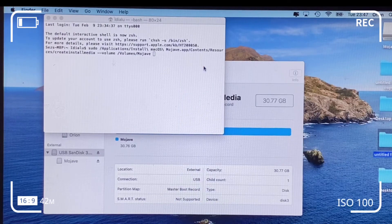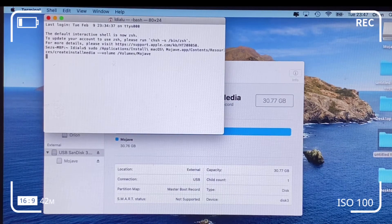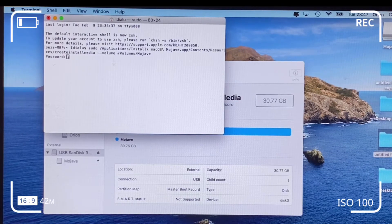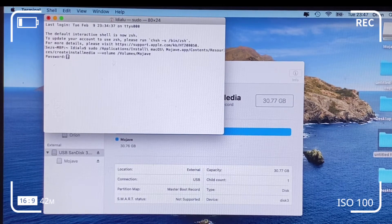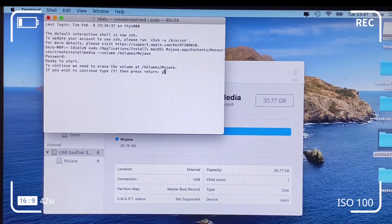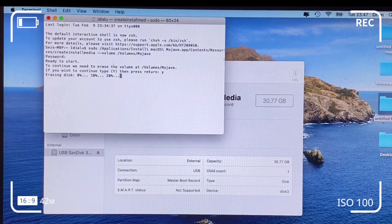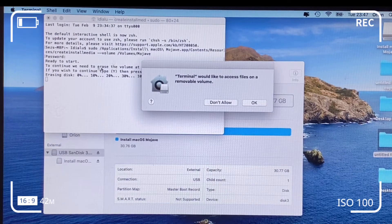After dragging the Mojave path into Terminal, add a spacebar after it and hit Enter. Enter your user password — the one you use to log onto your computer. Even if it's not visible while you're typing, type it through and hit Enter. When it prompts 'Do you wish to continue?', type 'y' for yes. Subsequently, Terminal will access your removable flash drive and install the Mojave we downloaded.